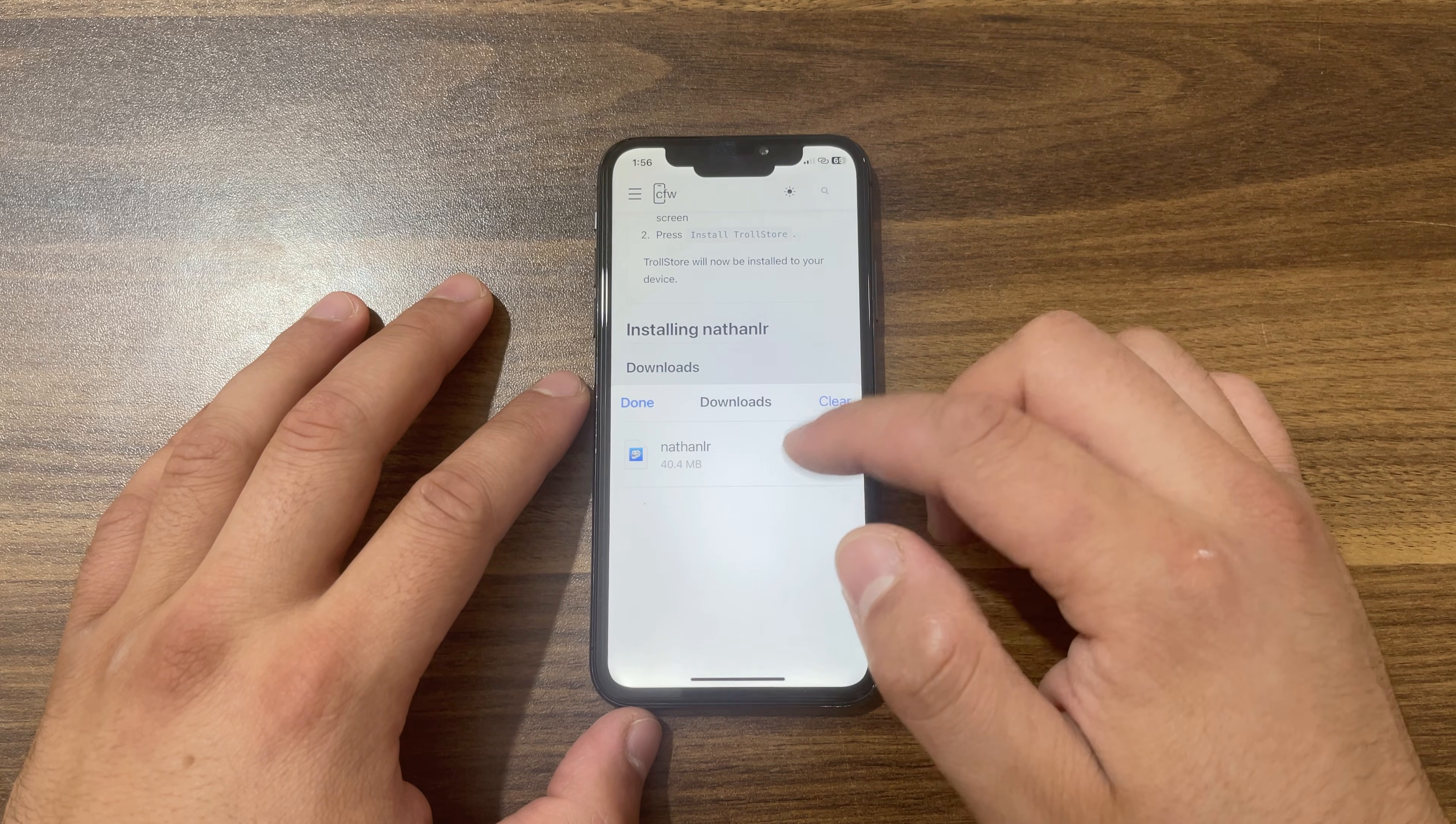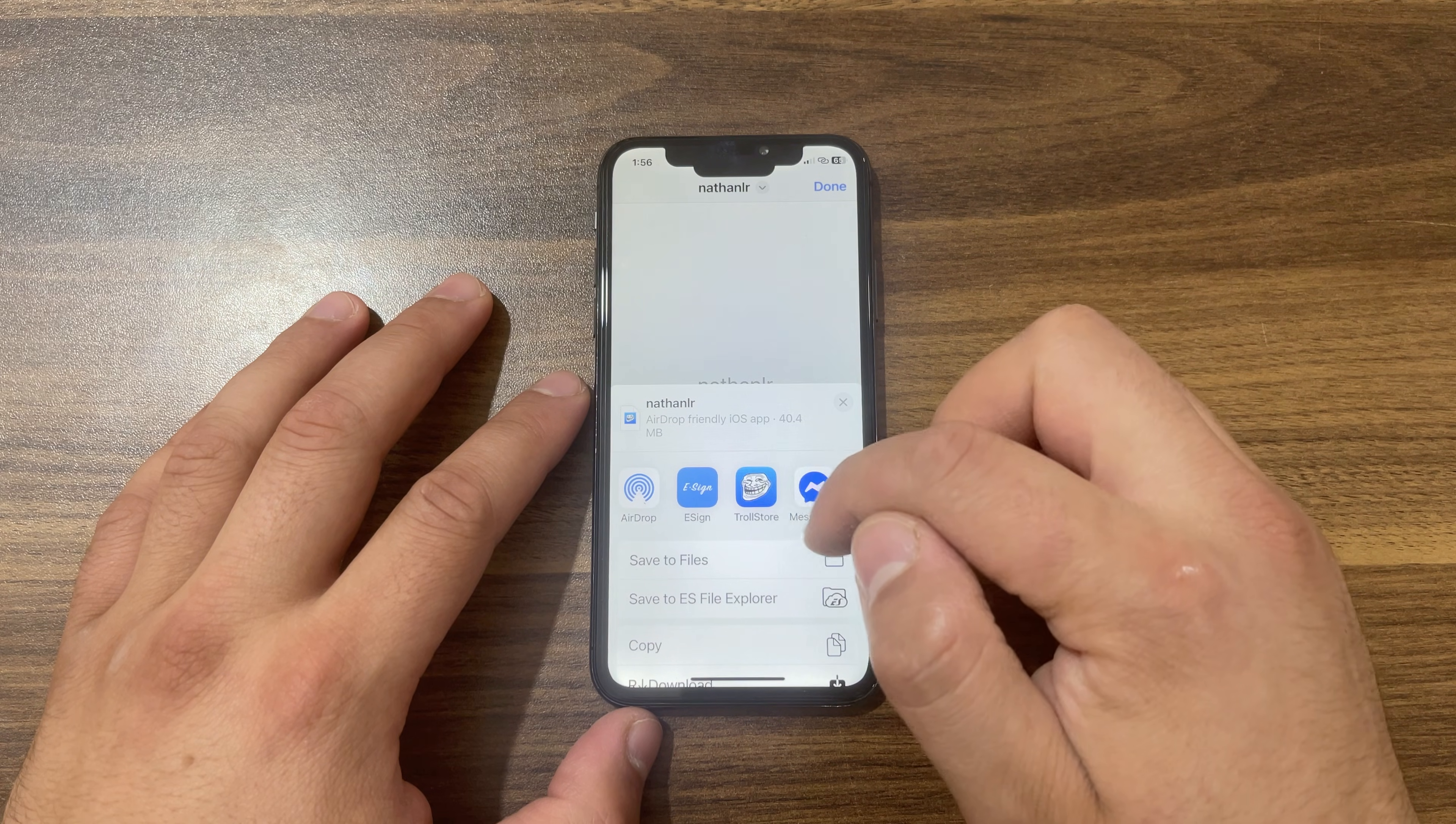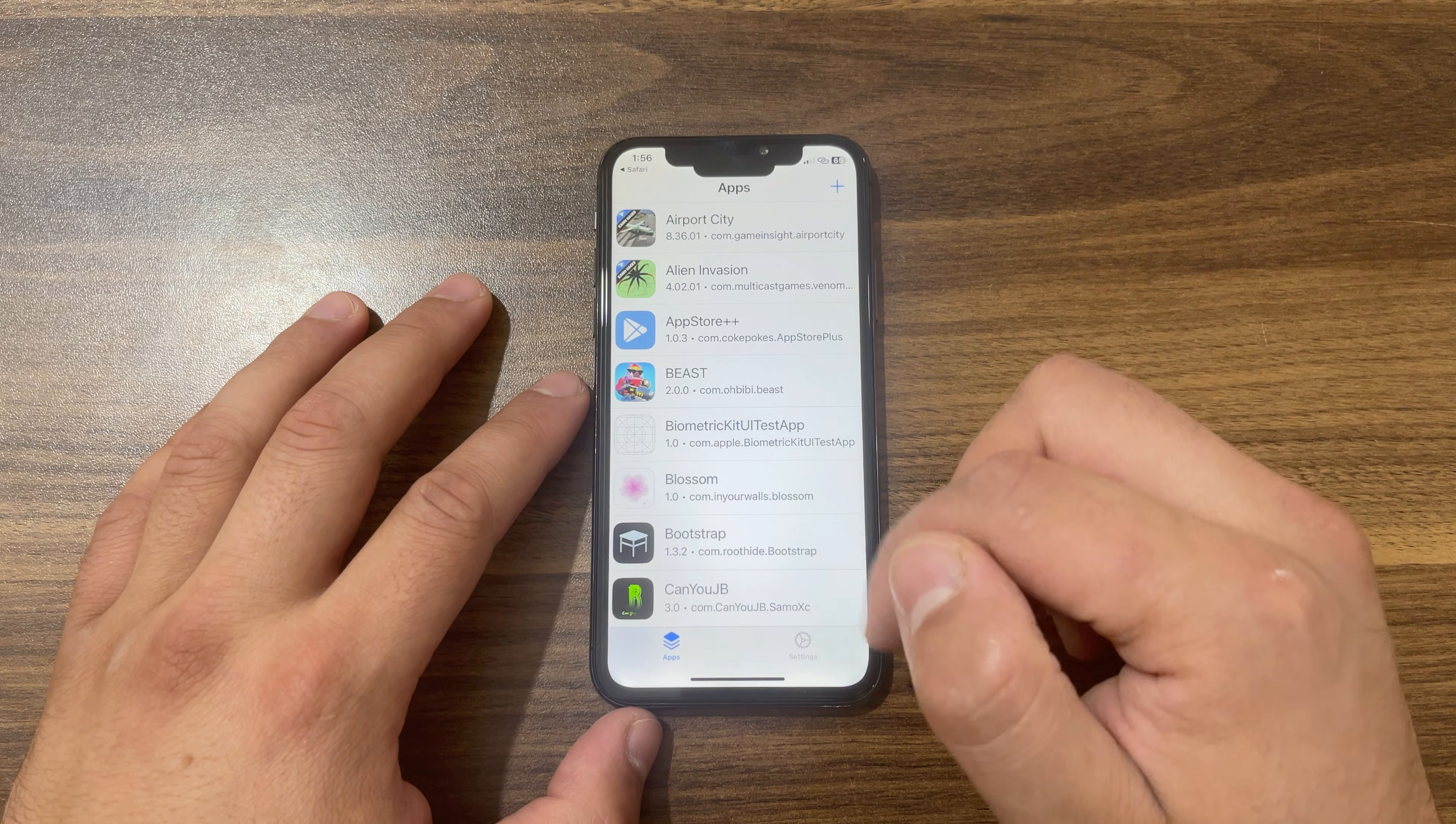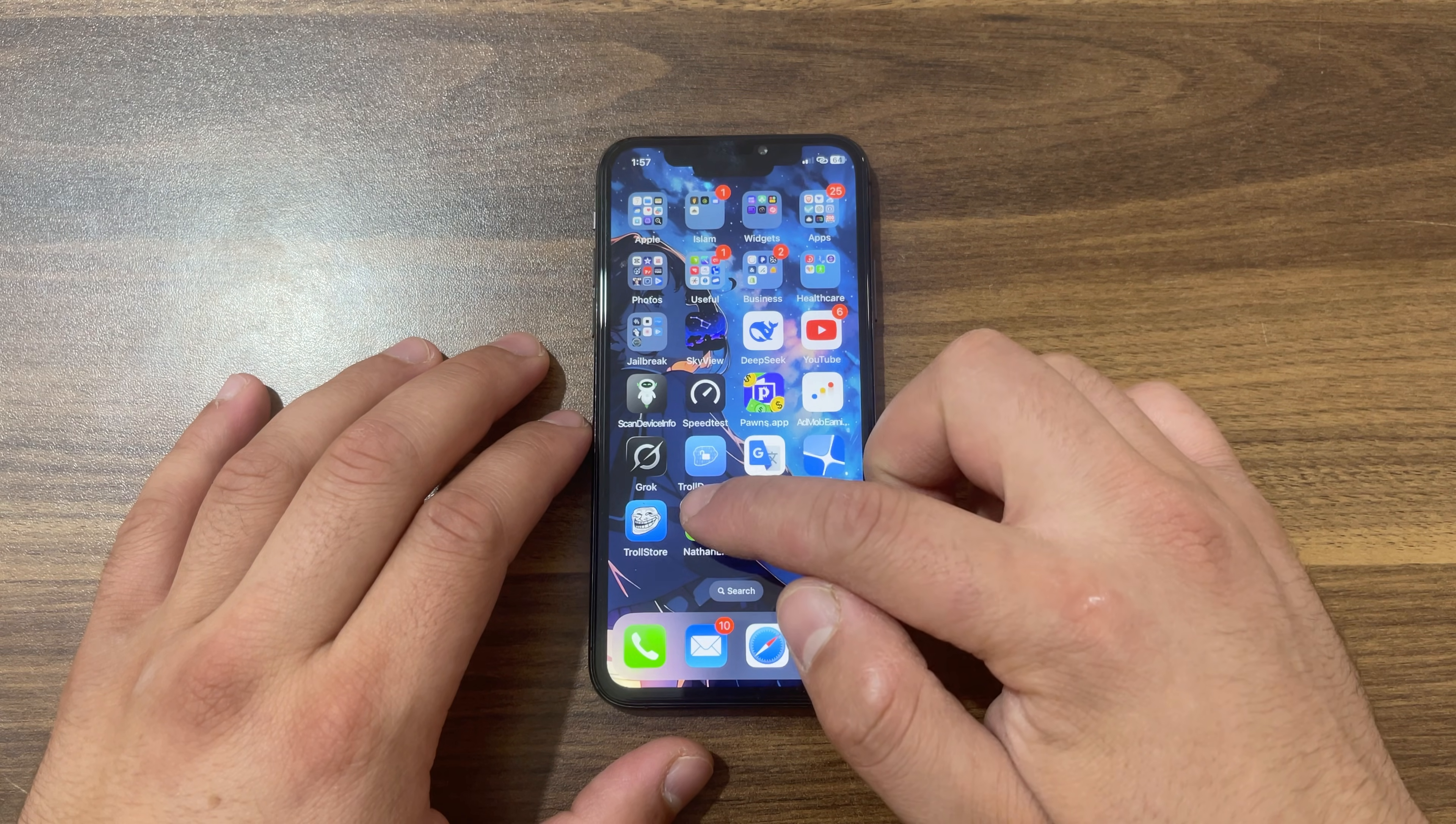The download has finished. Open it, press the Share button. Now open it in TrollStore, hit Install. That's it. Now go to the home screen and you should find Nathan LR jailbreak tool app. Open it.